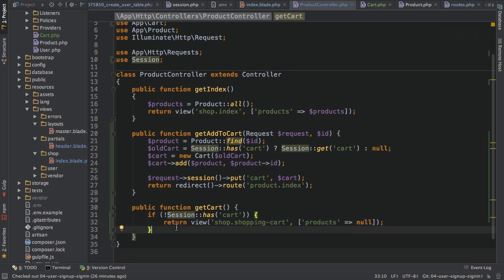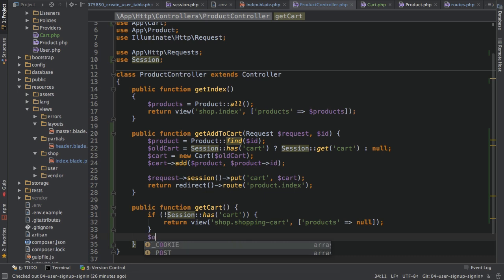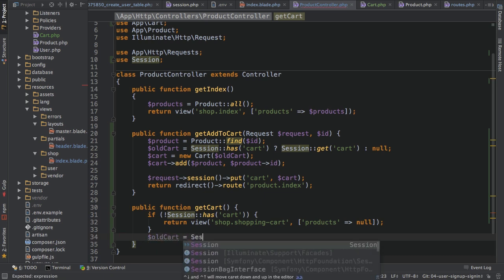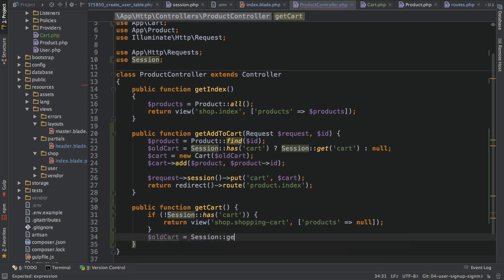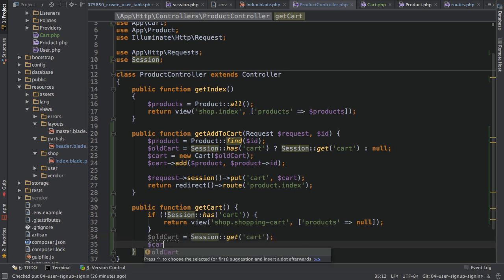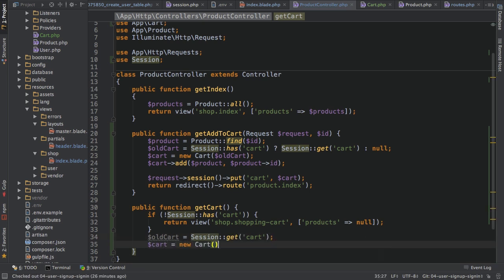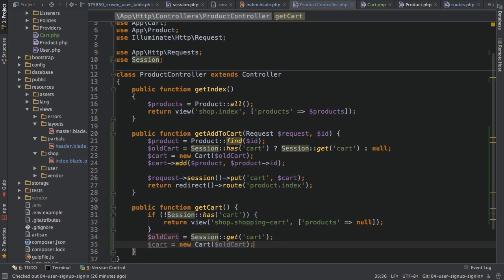Otherwise, I will, if we do have a cart, I'll fetch it here. So fetch it through session get cart and I'll create a new cart as before. As I said, I'll always do that. I'll pass the old cart just to recalculate everything.